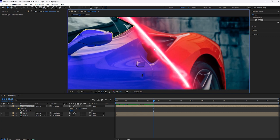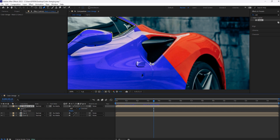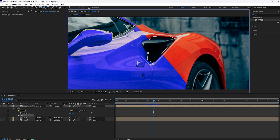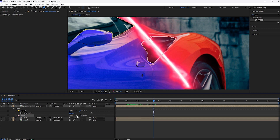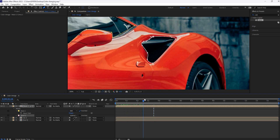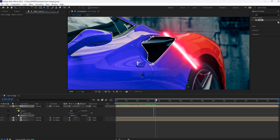Now set Invert for mask one. And for this side, we will create one more mask. This is fine. So for mask two, set it to Subtract. Yes, it's perfect.